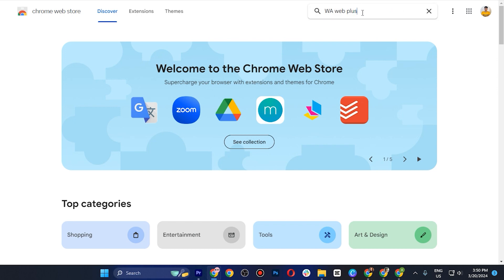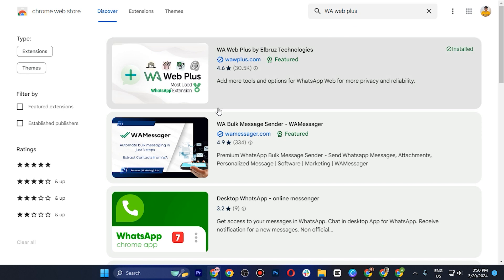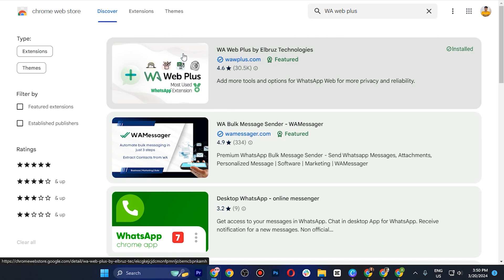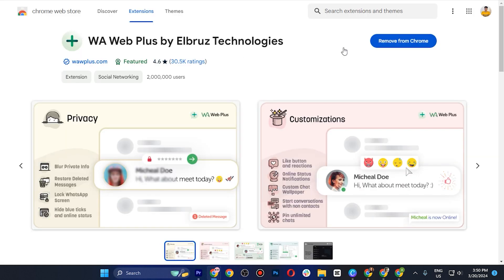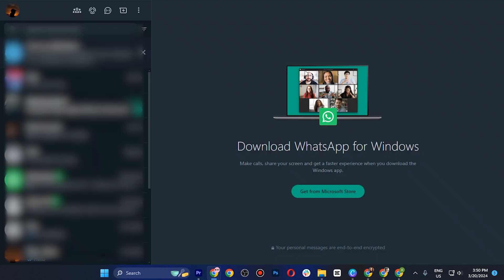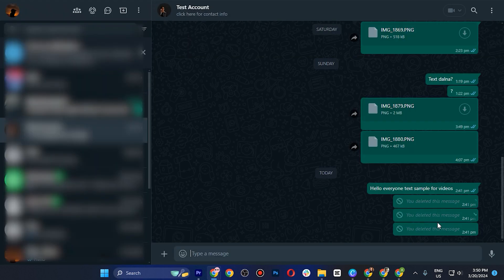In the search extensions and themes bar, search for 'WhatsApp Web Plus'. Click on the first result and add it to your Chrome extensions.